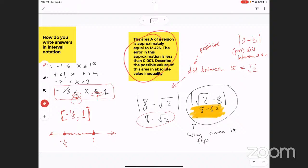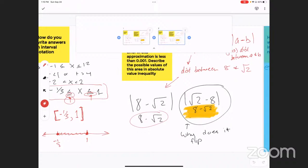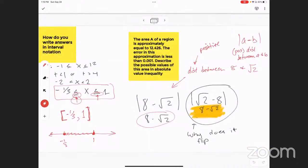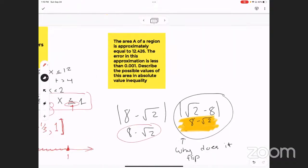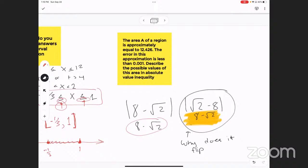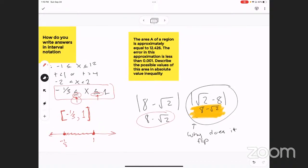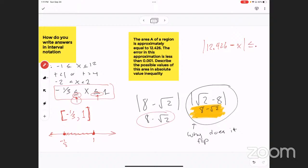Is this another question you're asking right here? Yeah, that was a homework question I didn't really understand. Okay. So this is saying the area A of a region is approximately that much, the error in the approximation is less than a certain amount — describe that as an absolute value inequality. So you would say the distance between 12.426 and x, the area, is less than or equal to 0.001.